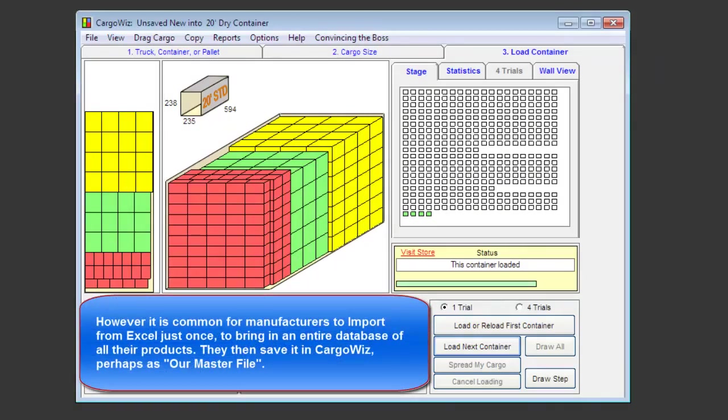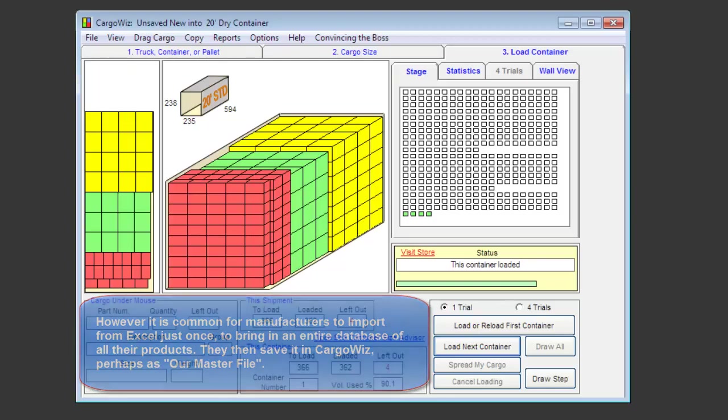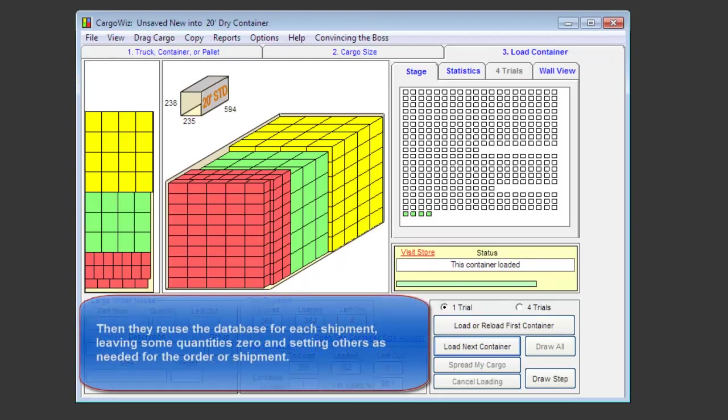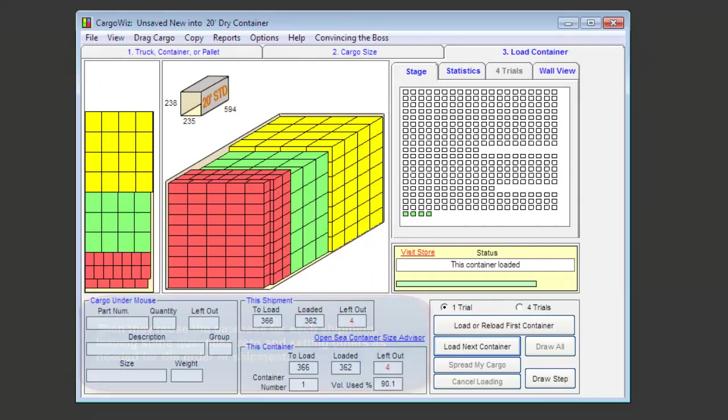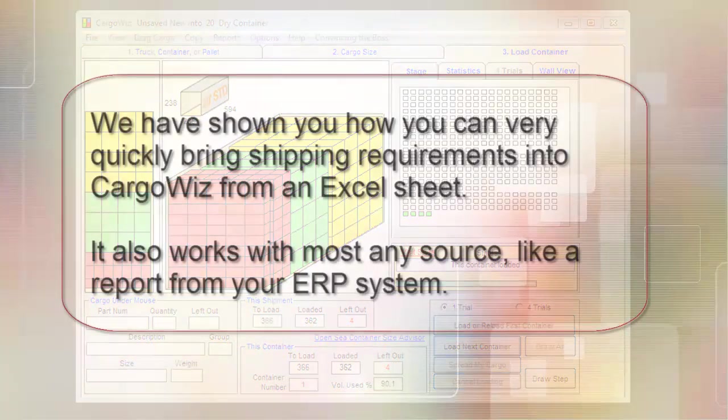However, it is common for manufacturers to import from Excel just once to bring in an entire database of all their products. They then save it in CargoWiz, perhaps as a master file. Then they reuse the database for each shipment, leaving some, perhaps most, quantities as zero, and setting others as needed for the order or shipment.